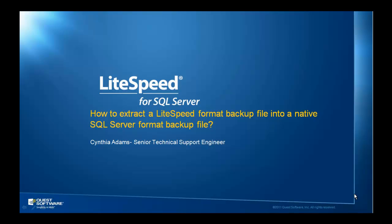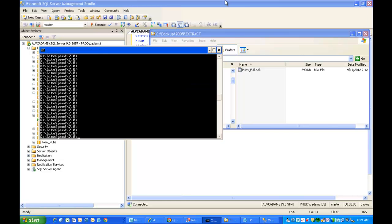This is Cynthia Adams, Senior Technical Support Engineer for Lightspeed. Today we're going to talk about how to extract a Lightspeed format backup file.